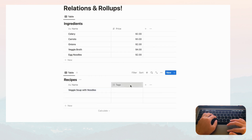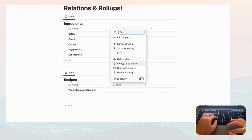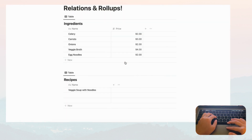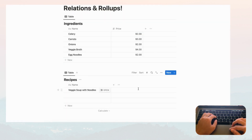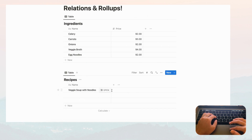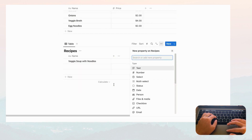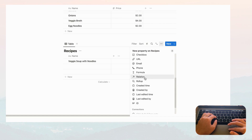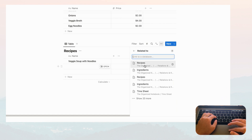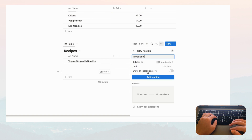Then let's add to the Recipes database: veggie soup with noodles, and delete the default property. Now what we're going to do is start with the relations. We want to relate the recipes to the ingredients they use — veggie soup with noodles is going to use all these ingredients. So let's click the plus sign and add a relation.